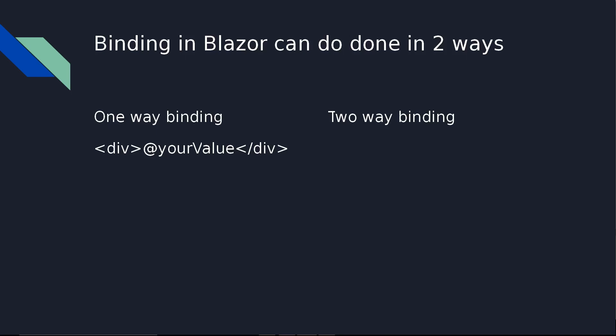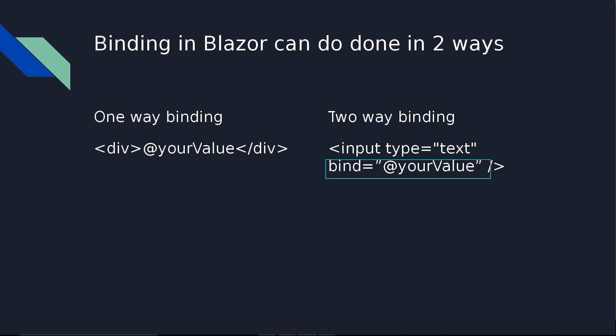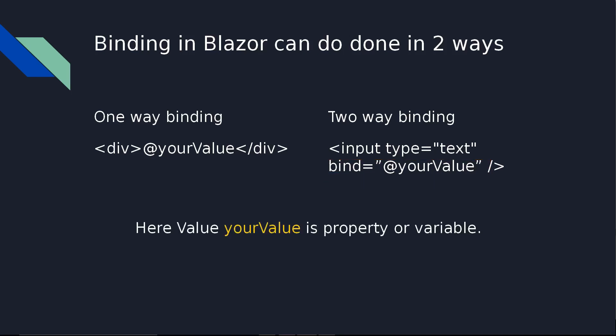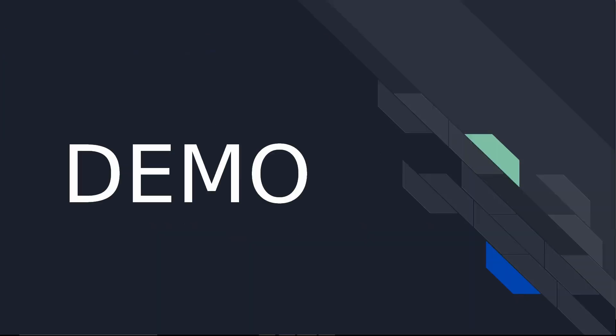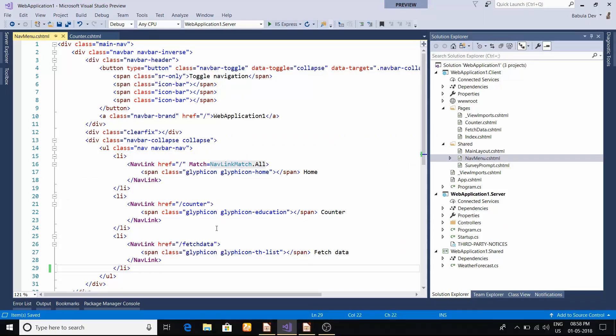The basic syntax of one-way data binding is just put the @ then your value or property and it will show in the page. In two-way data binding, you have to bind your property to the controller - you can see bind your value this way. Here your value is the property, whatever custom property you want to bind.